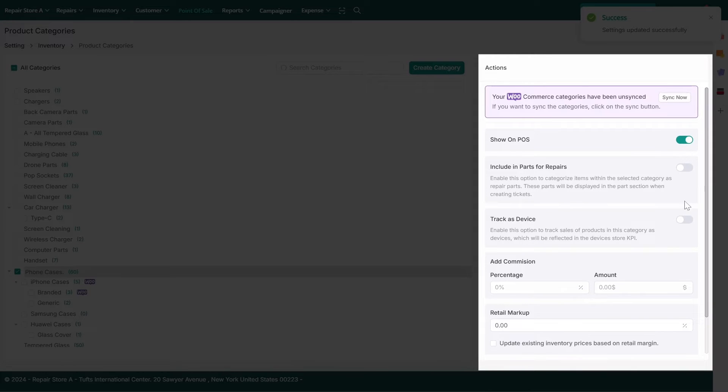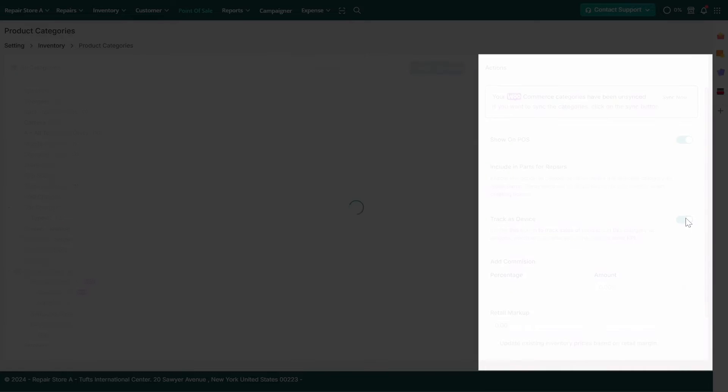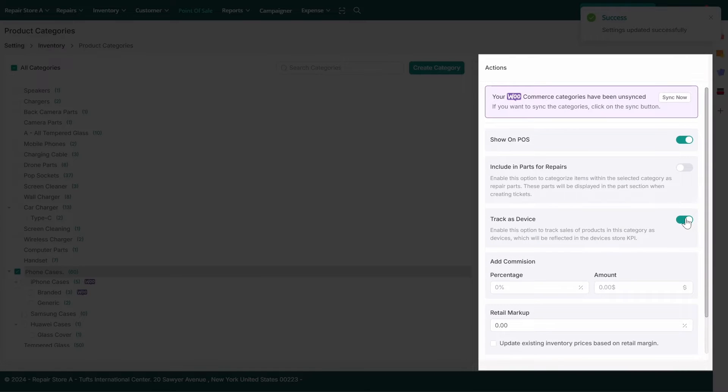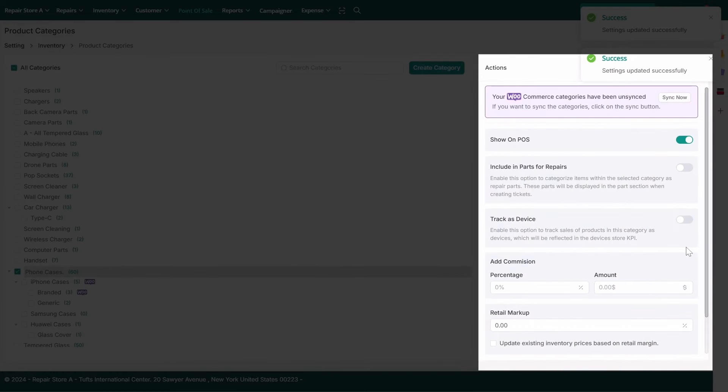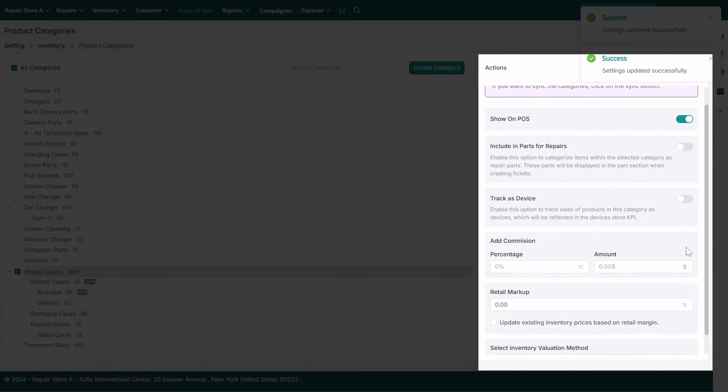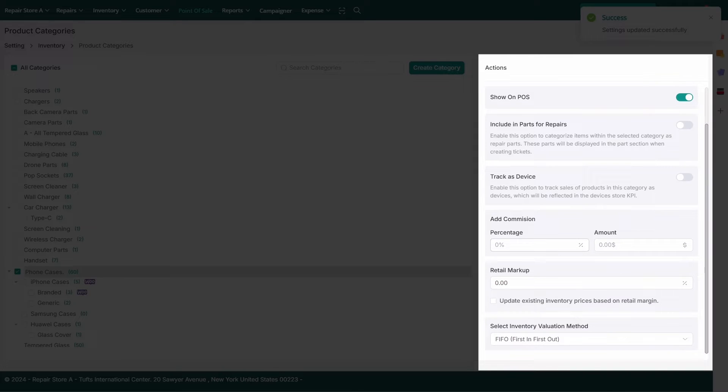Track as Device: If the category involves physical devices such as mobile phones, you can enable this option to track them.